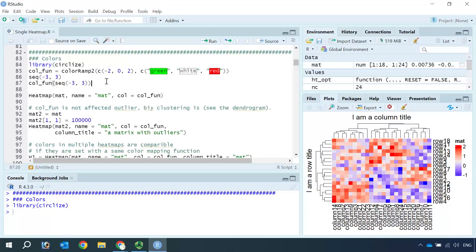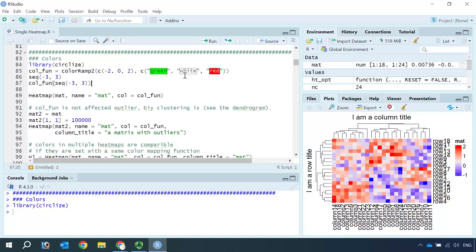So with this color function, the cell with a value below minus two will be green. The value between minus two to zero will be linearly interpolated from green to white color. For the value bigger than two it will be red, and for the value between zero to two, the color will be linearly interpolated from white to red.